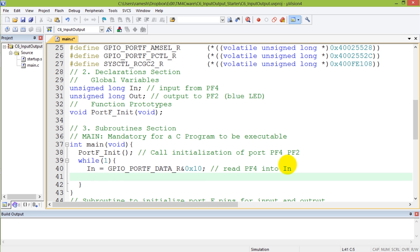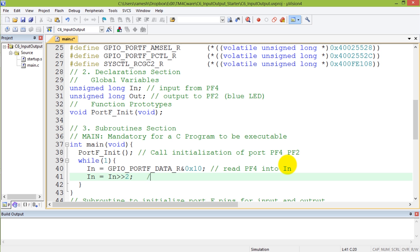Once I get the input, I'm going to move it. The input is on bit 4, so I'm going to move it two steps so that it's aligned to pin 2 where I'm going to write the output. Moving it two steps is going to get it to the position of PF2. I'll make a comment: shift into position of PF2.